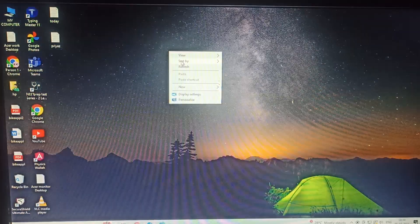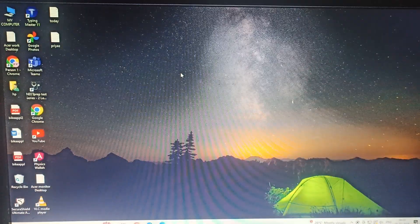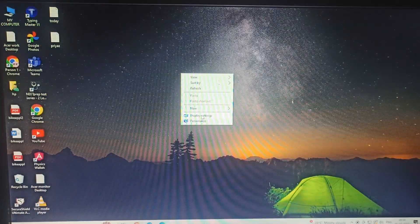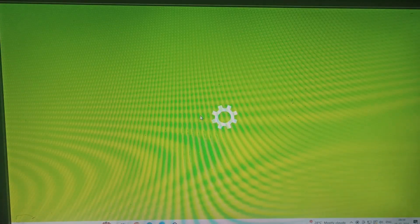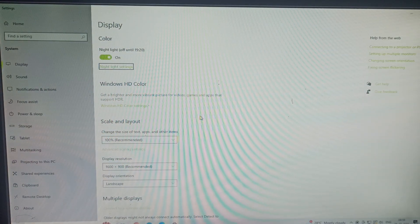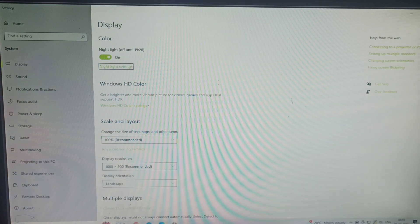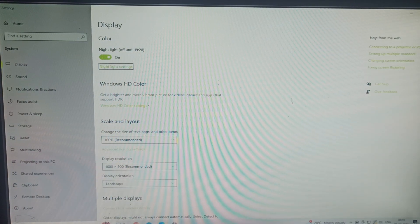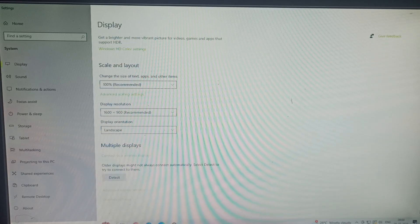If you want to change the refresh rate of your monitor, it is very simple. First of all, try to refresh your computer, then go to the display settings and move downward.